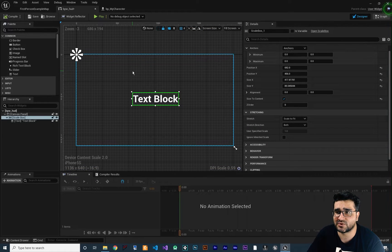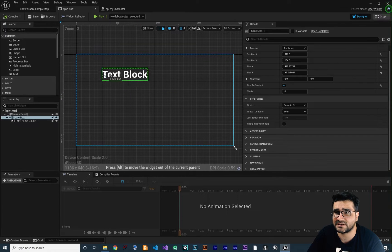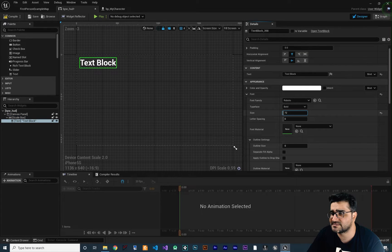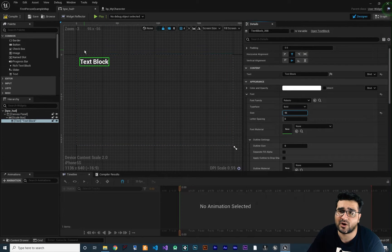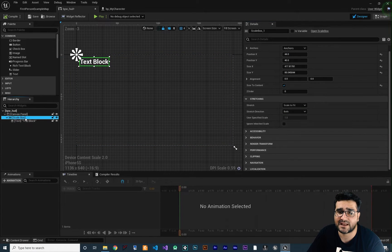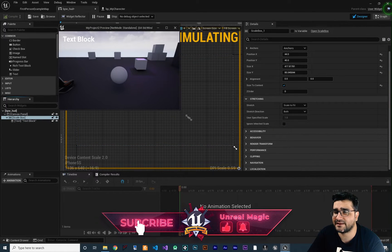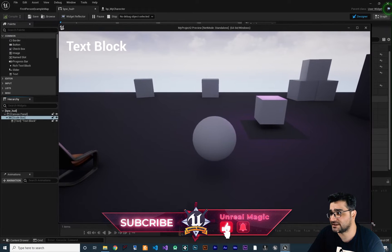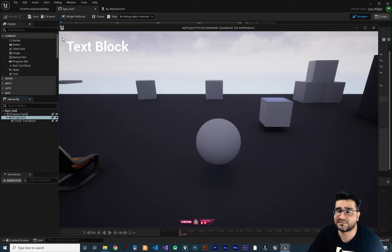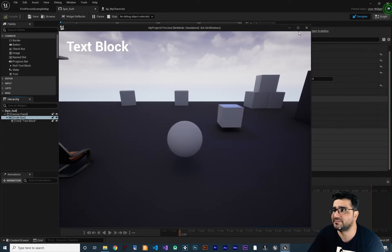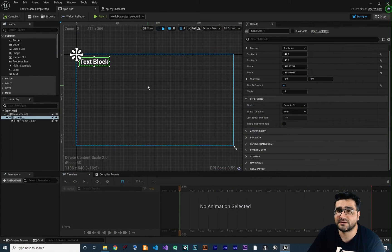The most important thing: if you want to put something at the top left corner, put the anchor point of this Scale Box to the top left corner. So if you play it, you can see that it's there, and no matter how much we change the screen size, you can see it gets bigger and bigger. When our screen size is changing, this is getting bigger and bigger — everything is working.